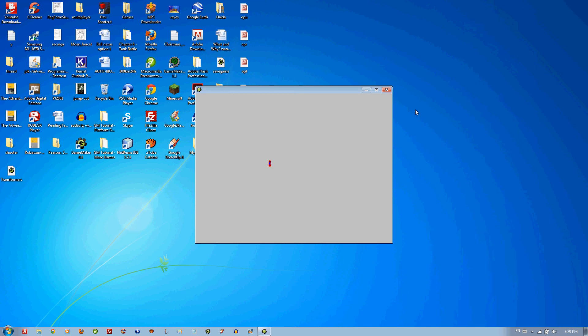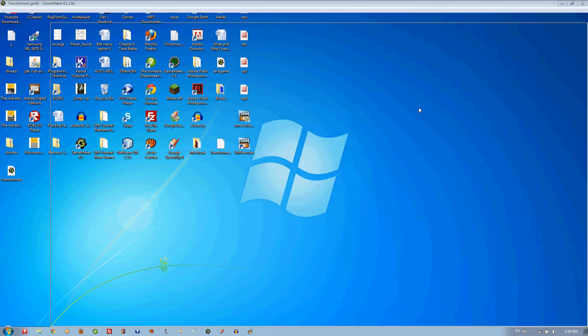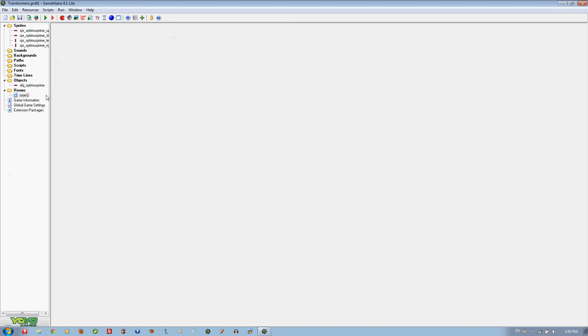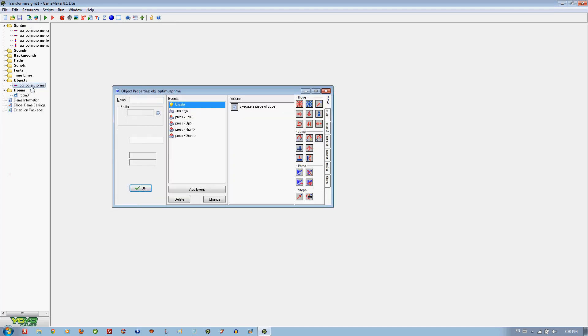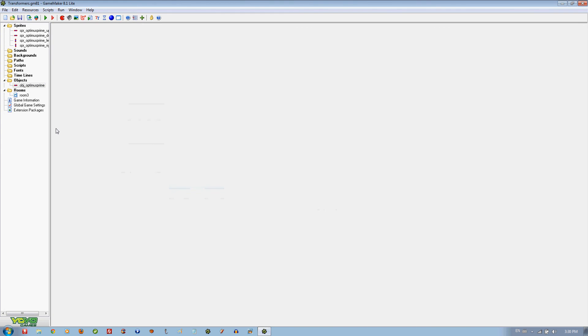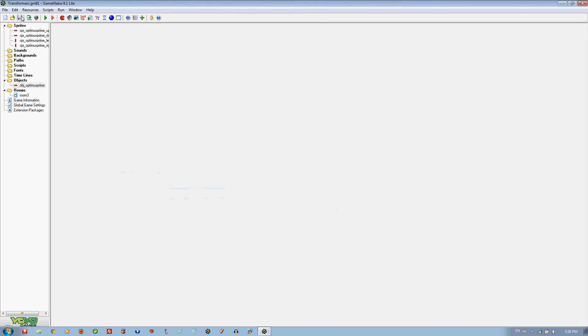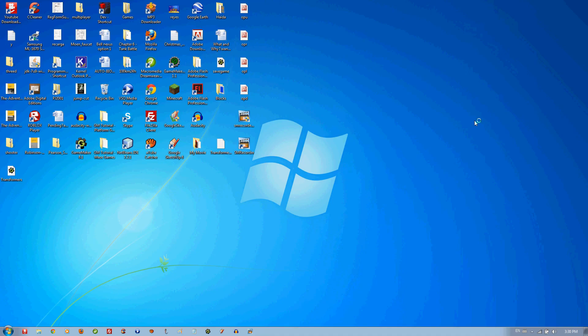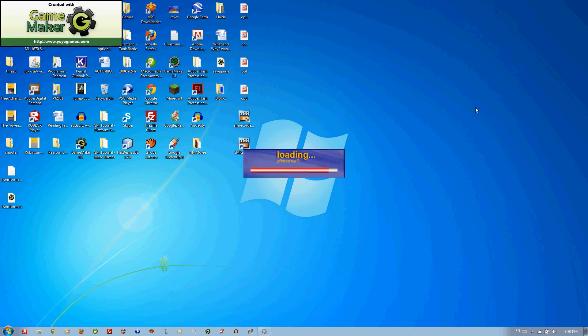As you can see if I press... oh we forgot something really important. In the no key you also have to put the move in the middle so it stays speed of 0. Well the speed doesn't really matter. Now we can save it and if we play it.